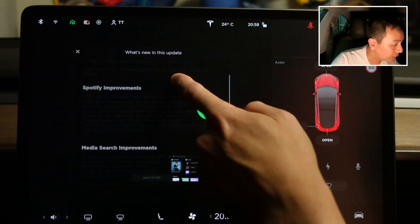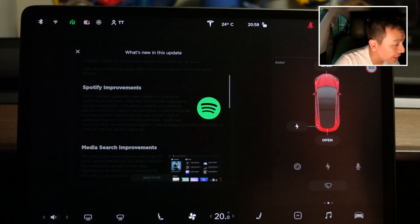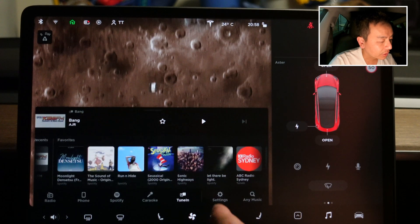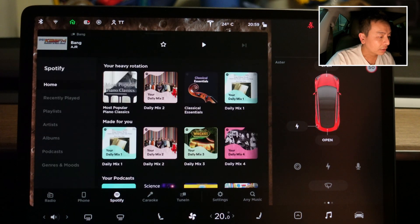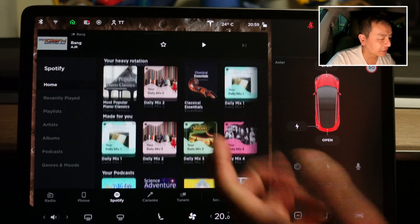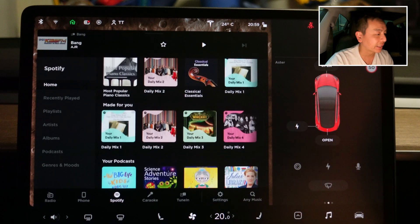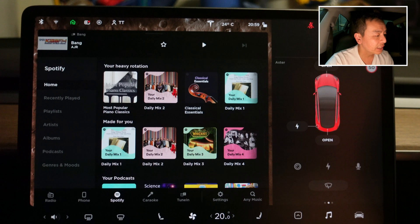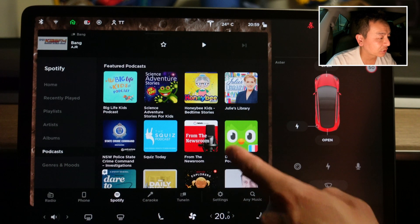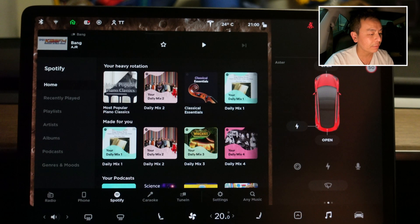Let's check out the Spotify improvements. Going into Spotify now, we've got some kids' content and classical music — the kids are learning piano. You can now play podcasts as well in the podcast section. Fantastic improvements there for the Spotify app.